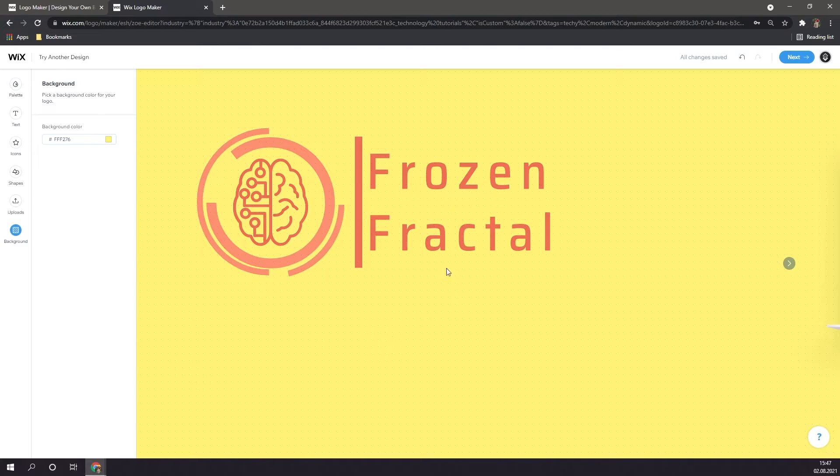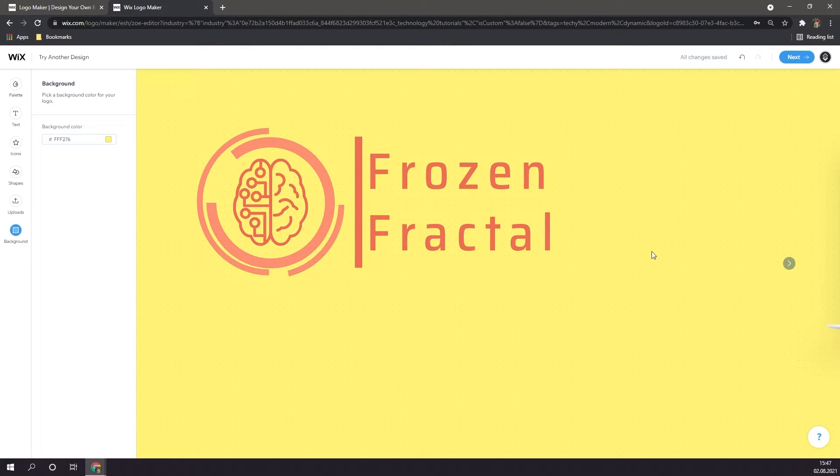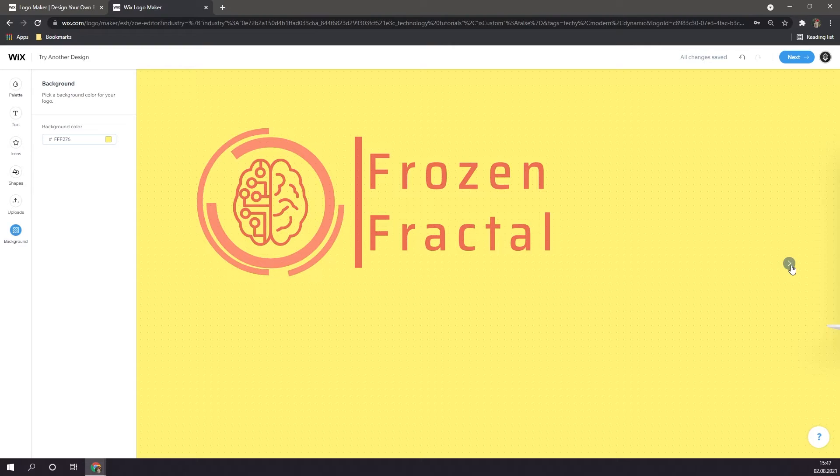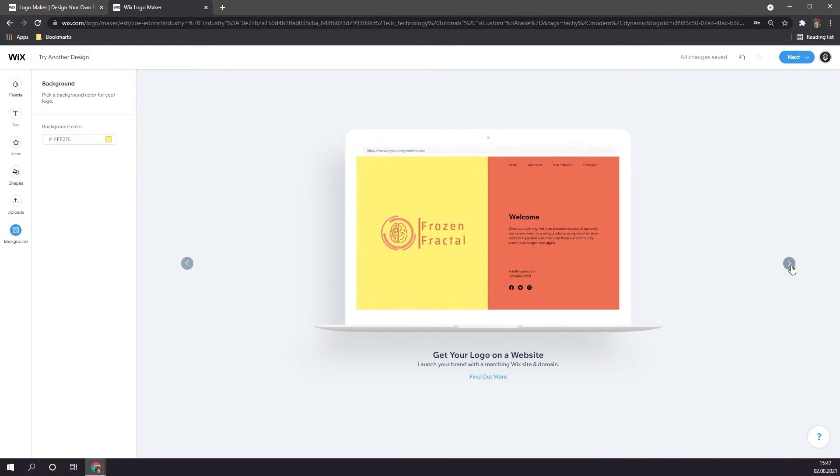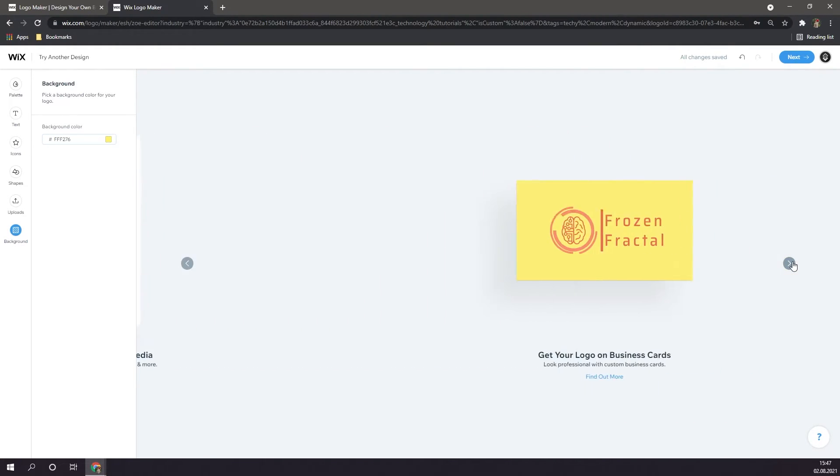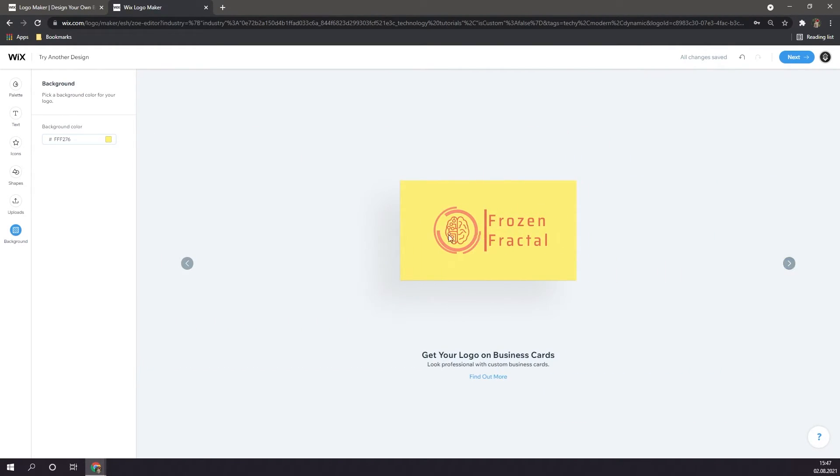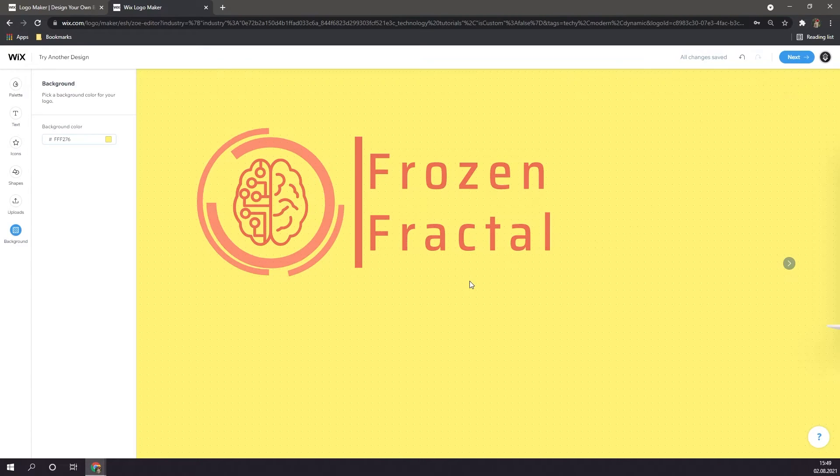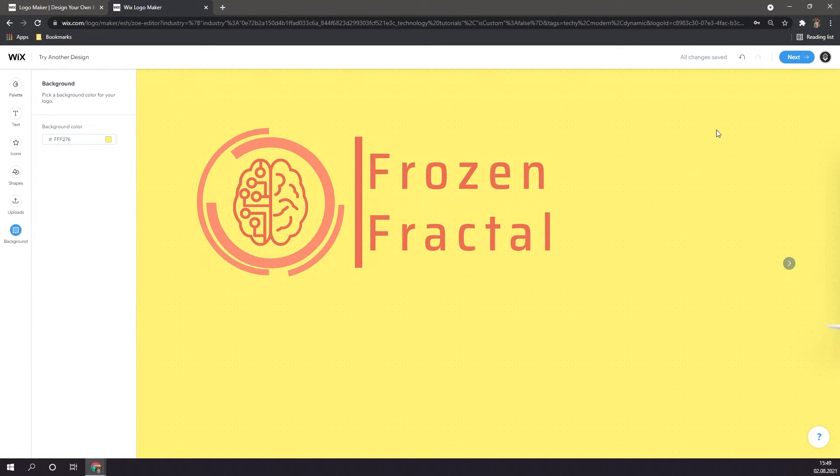Now, I think my logo is pretty much done. By the way, if you click on the right arrow, you can see your logo in different circumstances, such as on a website, on an Instagram page, or on business cards. Basically, whatever you selected before you started to create your logo. When you're done customizing your logo, you're going to want to go to the top right, and click on next.